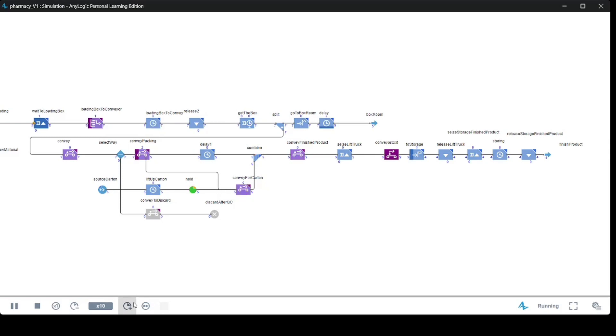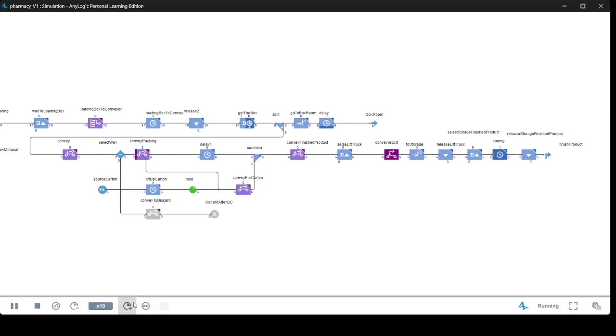The ability to play and animate the system behavior in time is one of simulation's great advantages. You will find animation useful for demonstrations, verification, and debugging. If you get an animation of your real-world problem in a computer, you can find different problems there, you can work on those problems, and you can perfect your project.